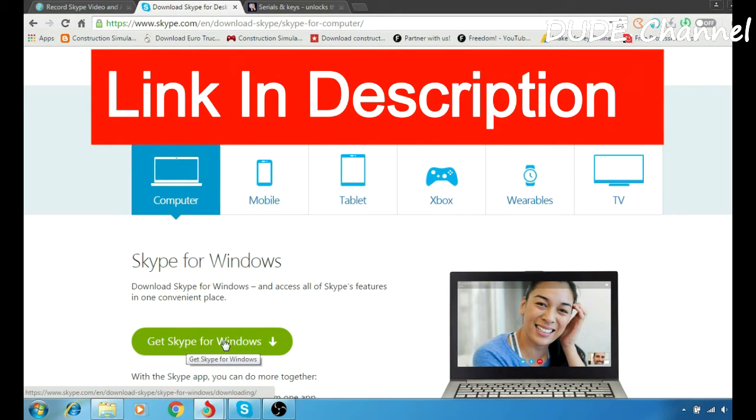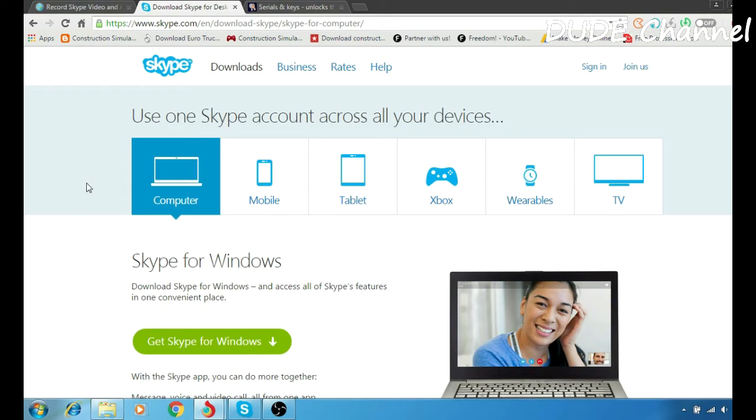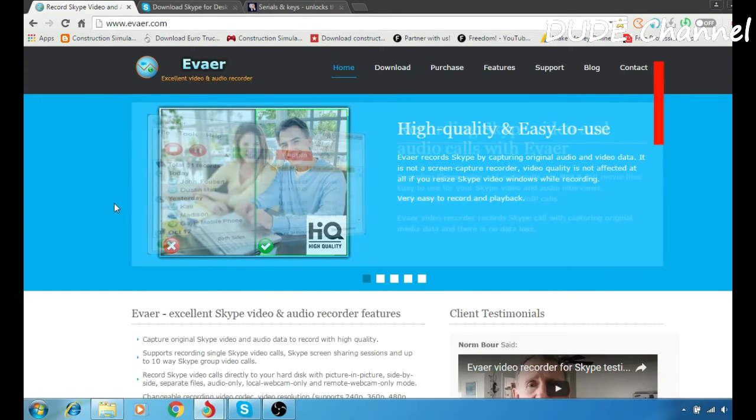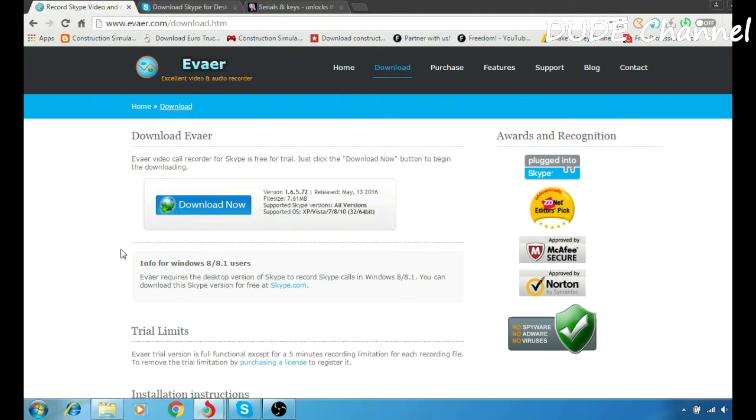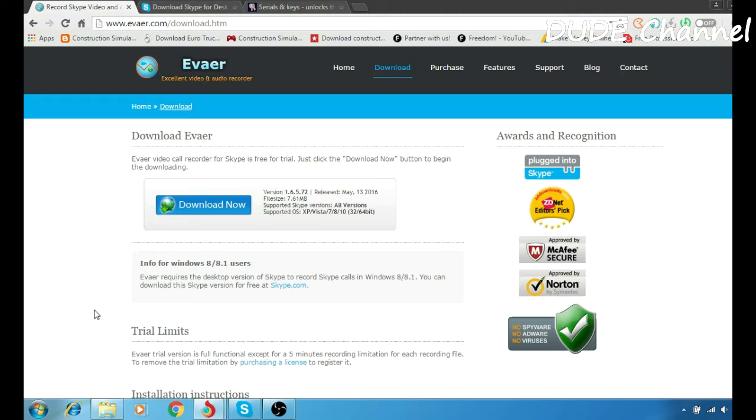Your download will start. In order to download and record your video or audio calls using Skype, you need to go to this website. Link will be for you guys in the description. It's the Evner software, so you have to go to download here and then after that, just click on that box saying download now. Then after that, your download will start. You have to use one more thing I'm going to be showing you after I explain how to use the program with Skype.